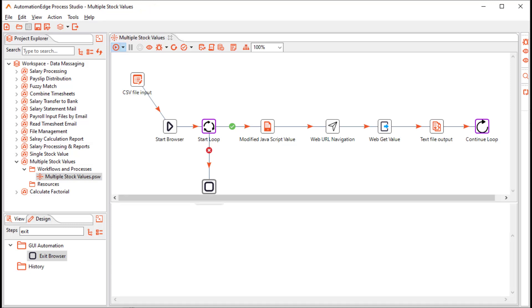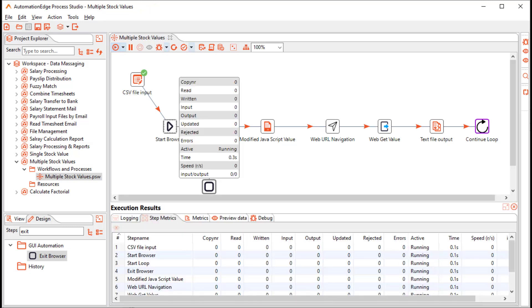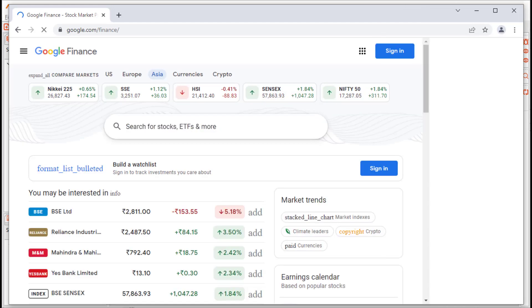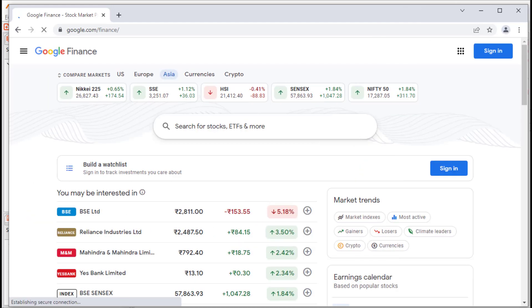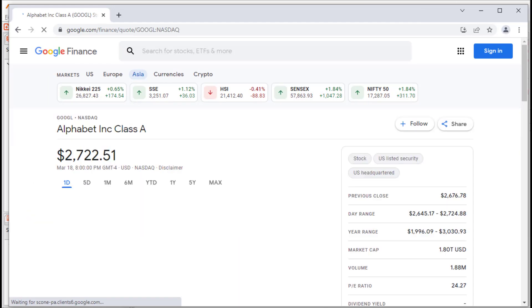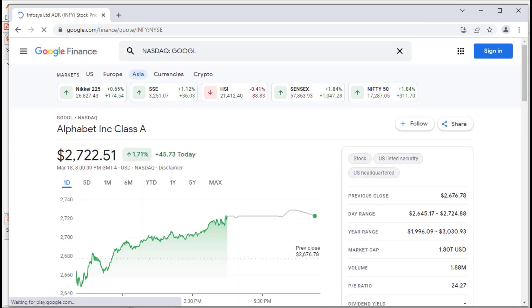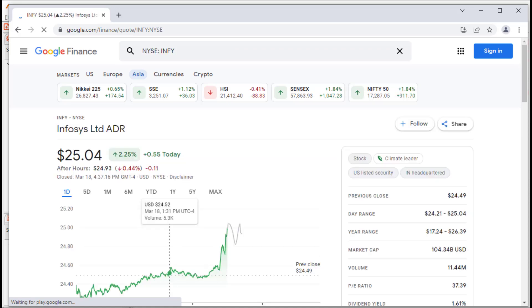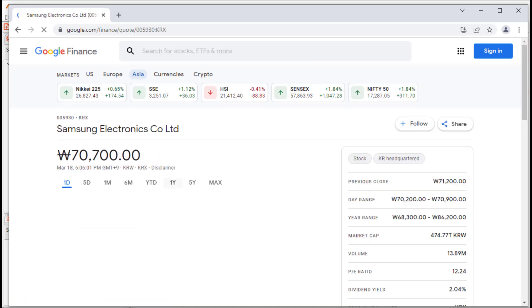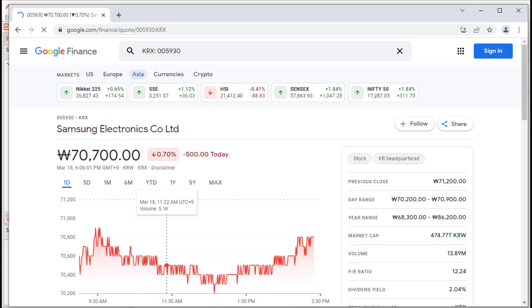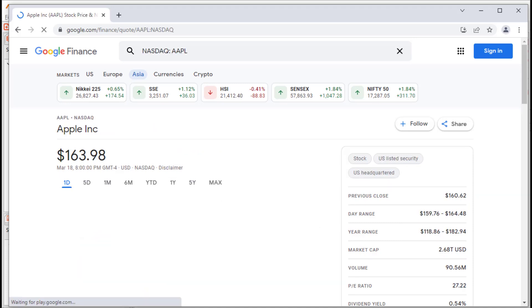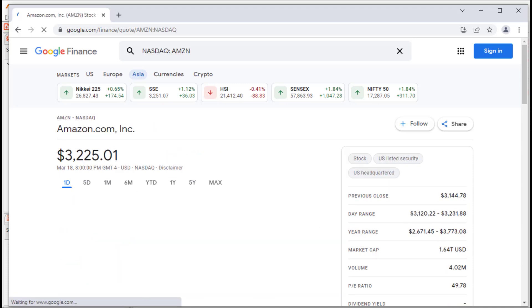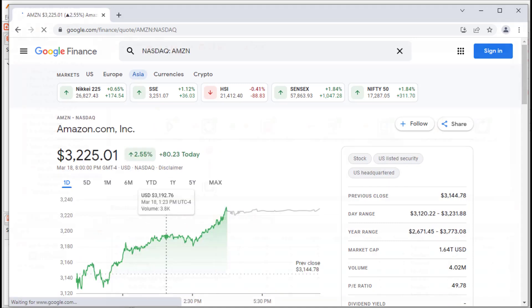Let us run the workflow. It has started performing the GUI automation. View the automation. So it fetches the Google stock value. Next, the Infosys stock value. Samsung electronic stock value. The Apple incorporated stock value. And the Amazon stock value.